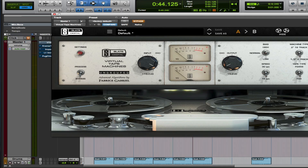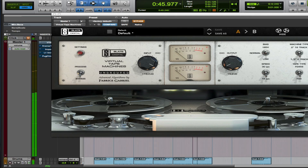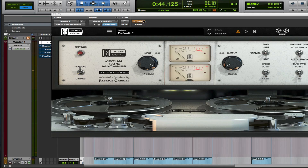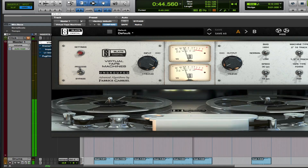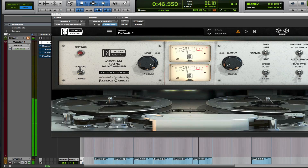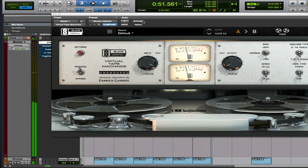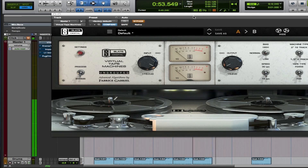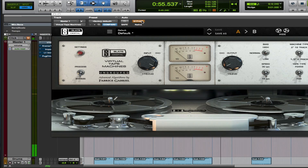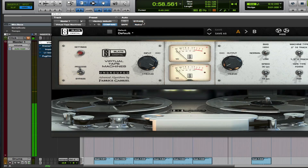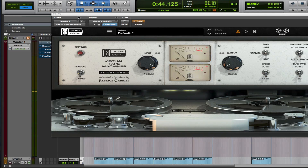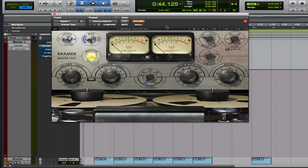I'm gonna bypass it — check it out. Pretty neat, right? So the next plugin we're going to look at is another tape emulation plugin, and it's by Waves.